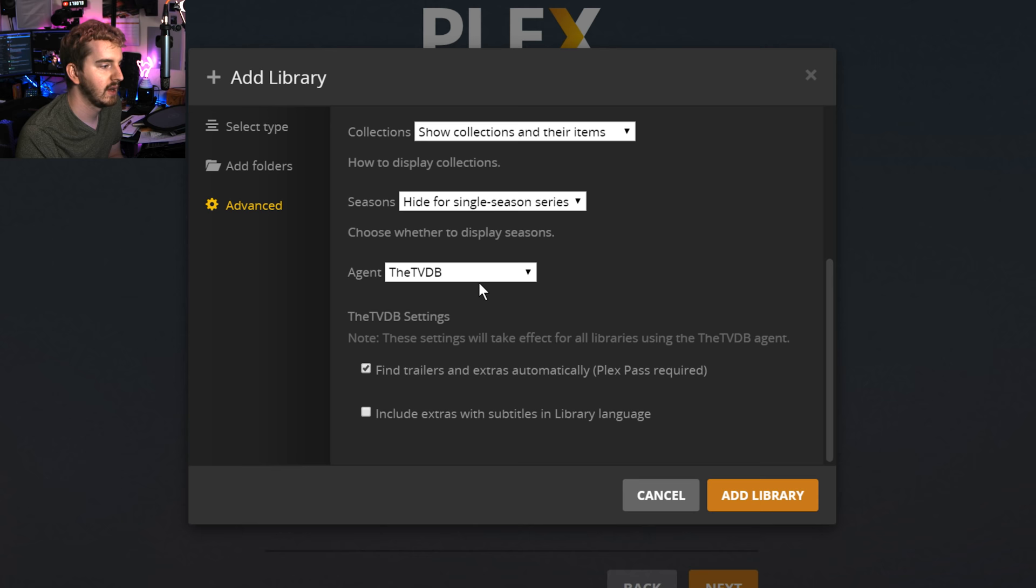Agent. Again, that's metadata. I'm going to leave it on TVDB. Find trailers and extras automatically. I'm going to uncheck. Include extras with subtitles in library language. I'm going to check. Add library.